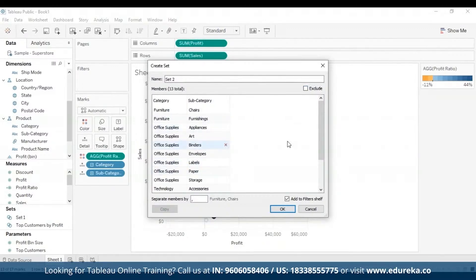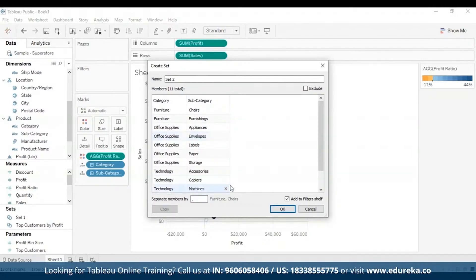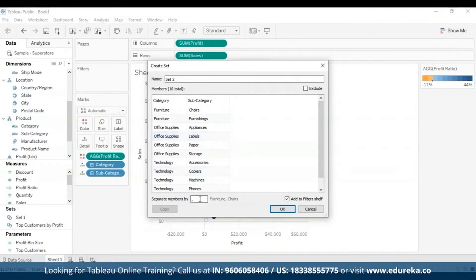When you exclude, the set will include all the members that you didn't select. You can also remove any dimensions you don't want considered — for example, removing Binders or Art. When you hover over a member, you'll see a red cross or remove option. If the marks you selected represent multiple dimensions, each member of the set will be a combination of those dimensions, and you can specify the character that separates the dimension values.